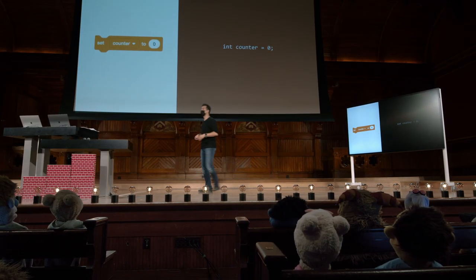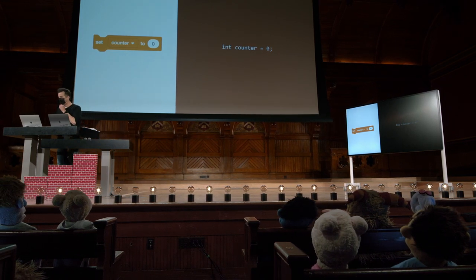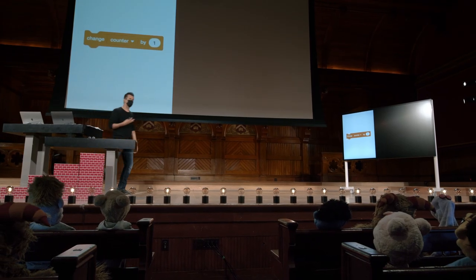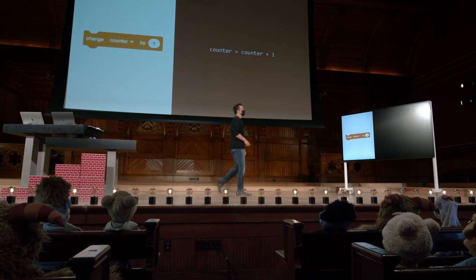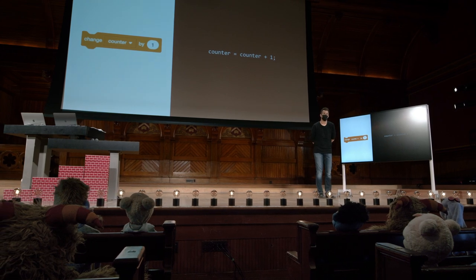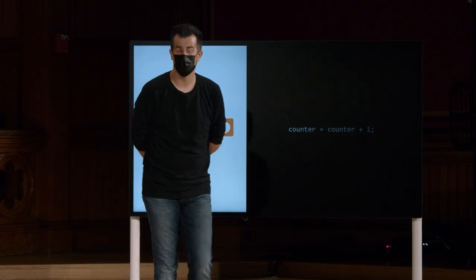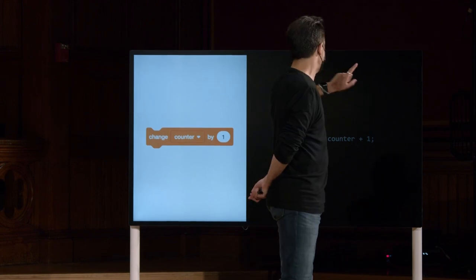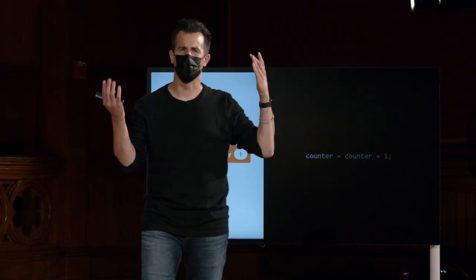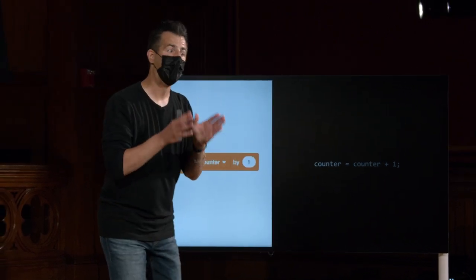Portanto, pode haver uma contrapartida lá. No Scratch, se quiséssemos incrementar essa variável counter, tivemos essa peça de quebra-cabeça muito fácil de usar da última vez, que foi mudar o contador por um ou adicionar um ao contador. Em C, é aqui que as coisas ficam um pouco mais interessantes. Você pode fazer isso: counter igual a counter mais um, com ponto e vírgula. É importante notar que o sinal de igual não é igualdade. Counter não pode ser igual a counter mais um — isso simplesmente não funciona se estivermos falando de inteiros.